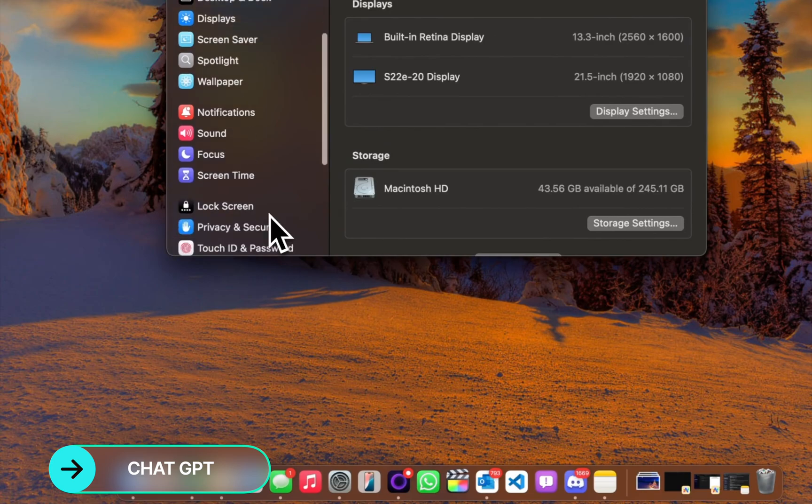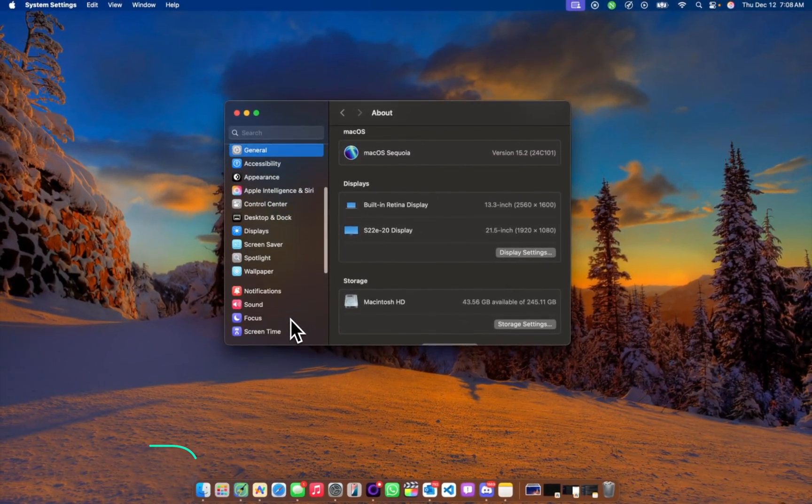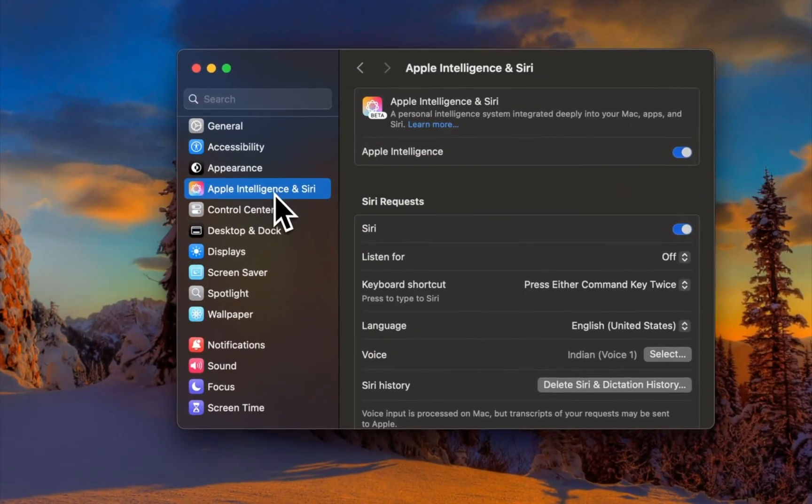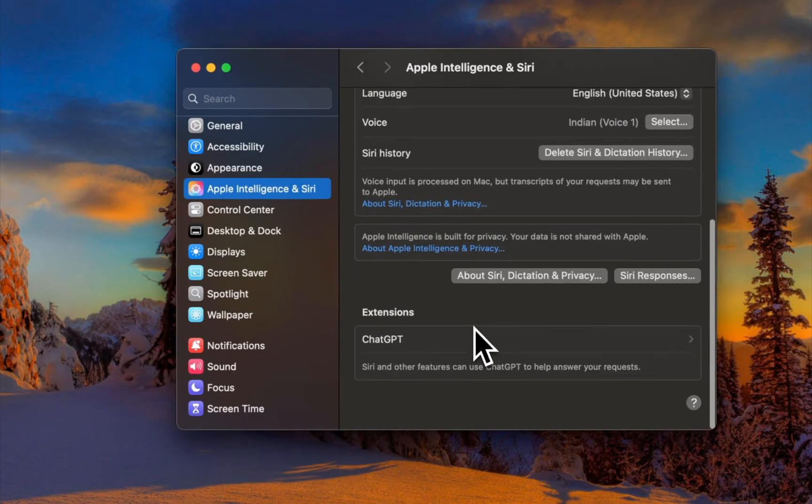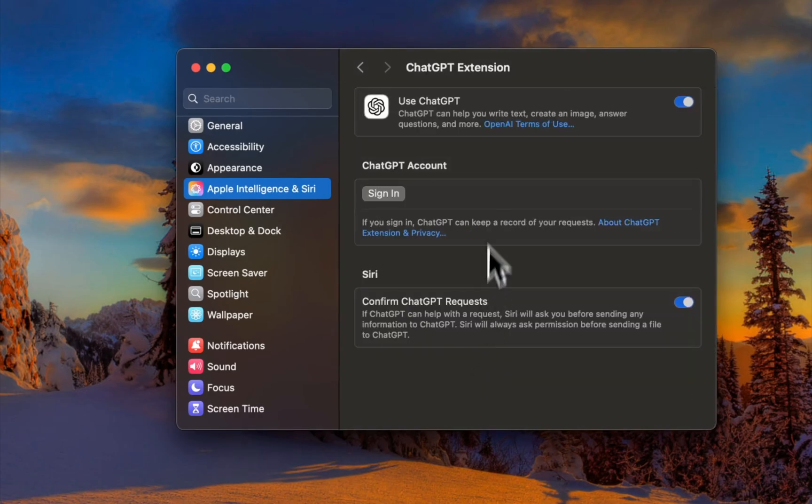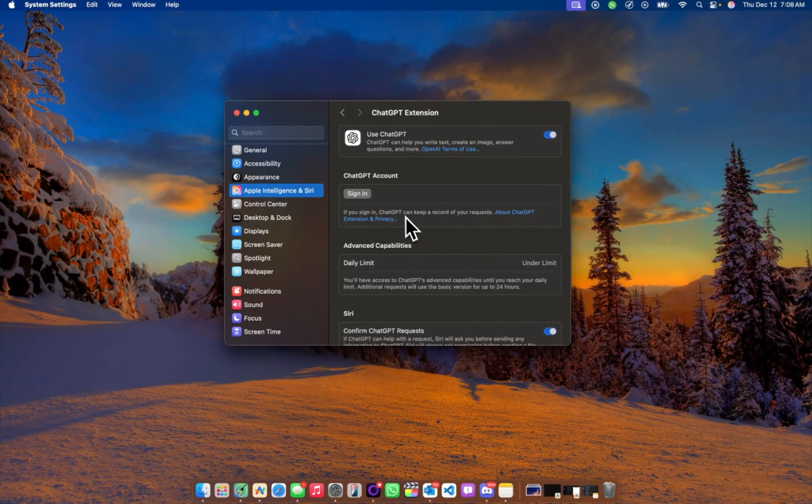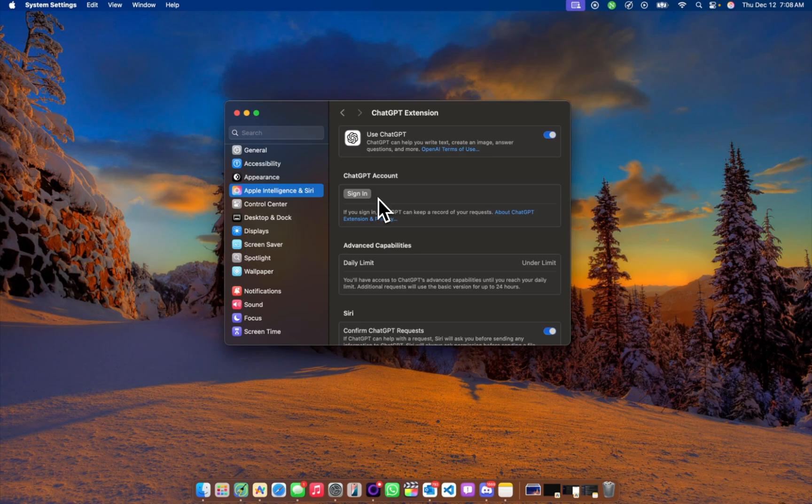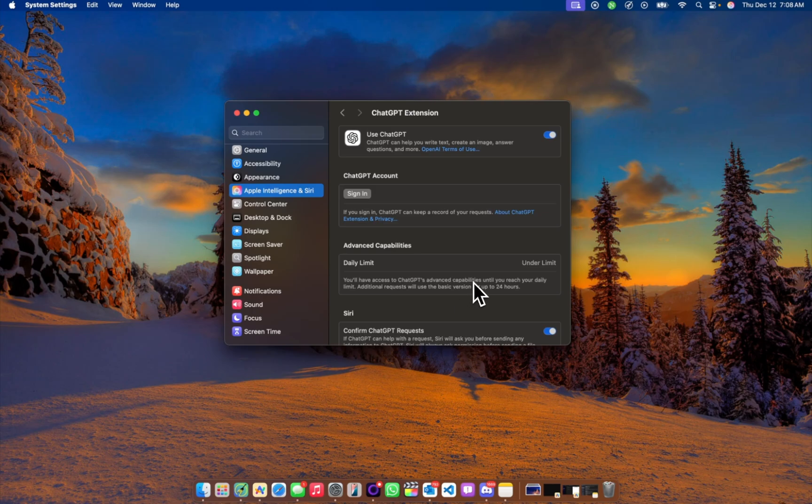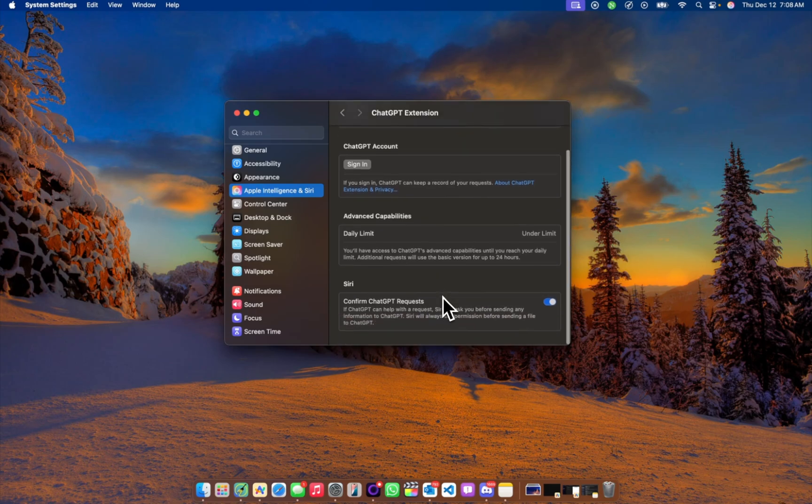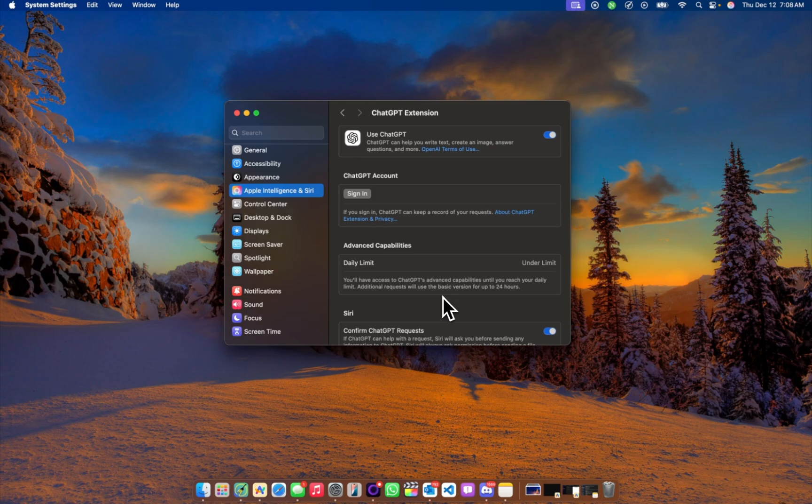So we head over to Apple Intelligence and Siri. You'll see at the bottom Extensions, ChatGPT. You can actually access this without signing in, but signing in just helps you keep records of all your ChatGPT requests. So you can see you'll have access to ChatGPT's advanced capabilities until you reach your daily limits, and I shall not request will then use the basic version for up to 24 hours. So it seems there is a limit you can use per day for 24 hours.